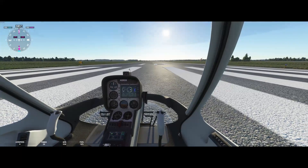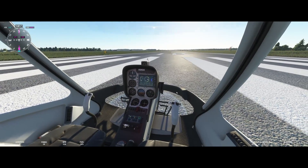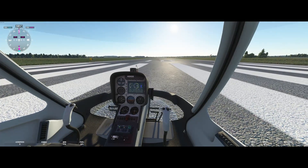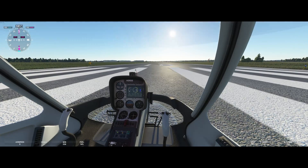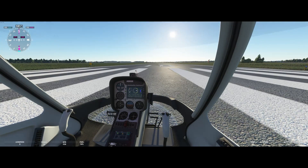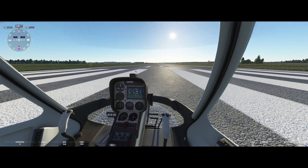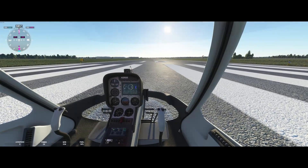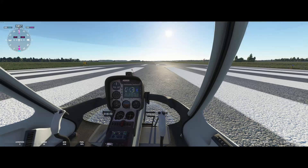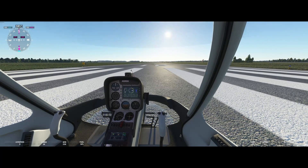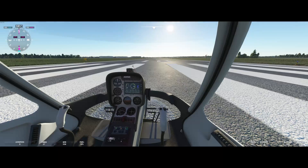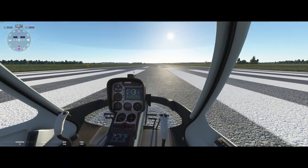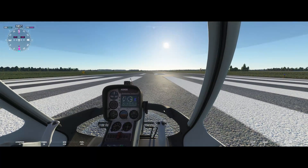Let me zoom out and go over the control surfaces. You should have the anti-torque axis bound to pedals, or if you don't have pedals, to a twist grip or rocker on your HOTAS throttle. You should have the cyclic bound for forward, backward, and lateral movement — that controls airspeed. And the collective controls vertical speed and altitude.